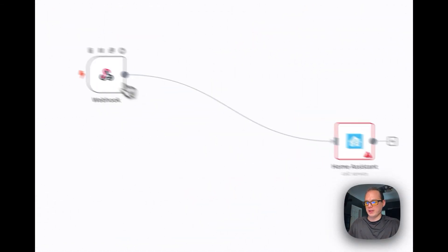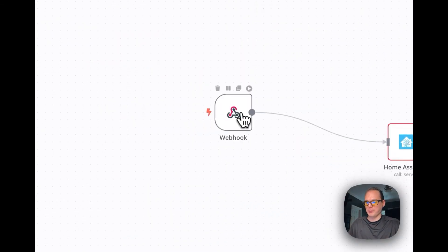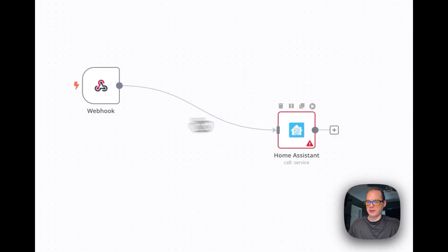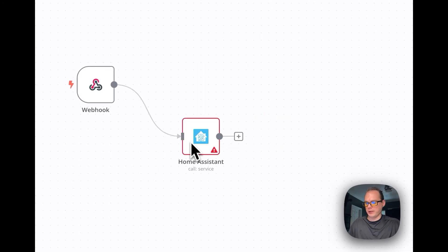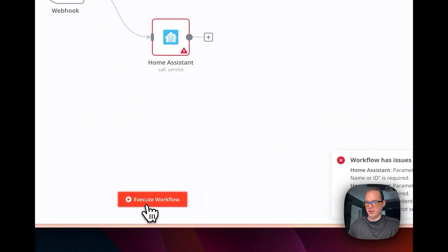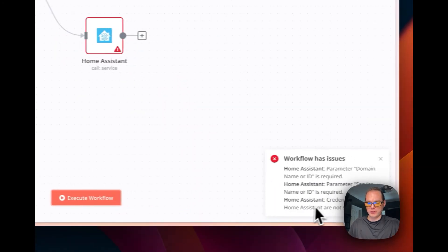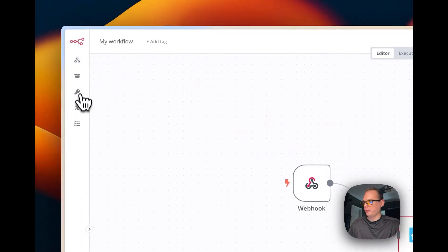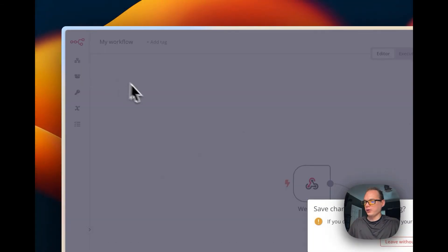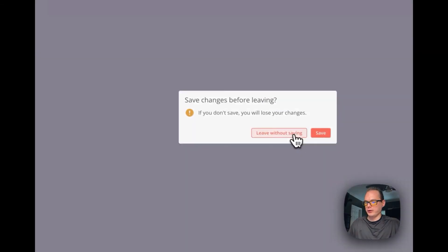Then you just keep on making the workflow and then you can execute it down here if you want to.